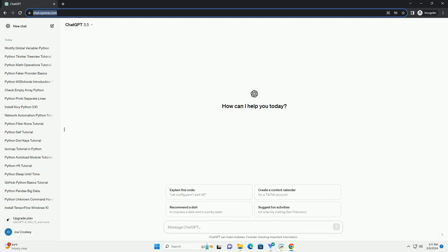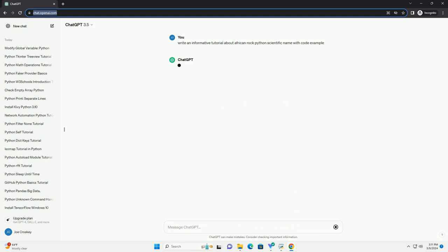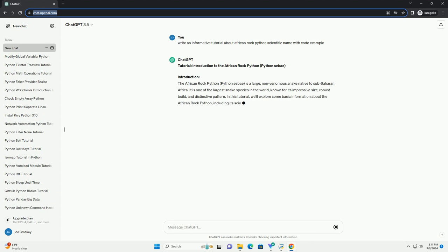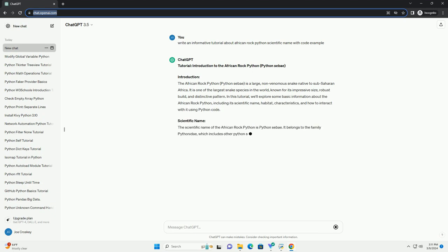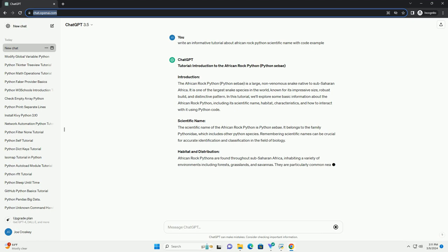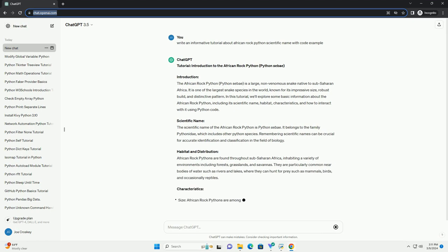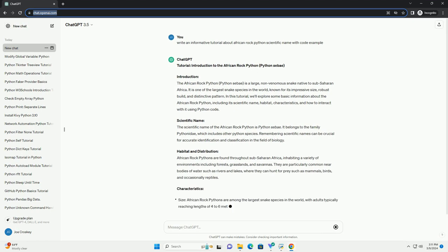Tutorial: Introduction to the African Rock Python, Python sebae. The African Rock Python is a large, non-venomous snake native to Sub-Saharan Africa. It is one of the largest snake species in the world, known for its impressive size, robust build, and distinctive pattern.